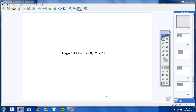Welcome, Geometry Students, to the Homework Help video for page 186. Let's go ahead and get started here with numbers 1 through 4. In the first section, the directions read for numbers 1 through 4 to state the postulate or theorem that can be used to conclude that the triangles are congruent. Let's jump right into this.